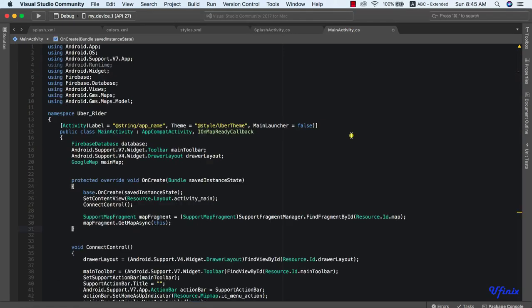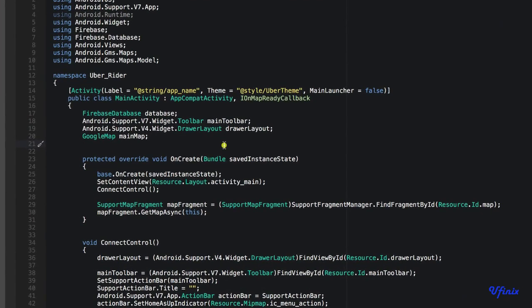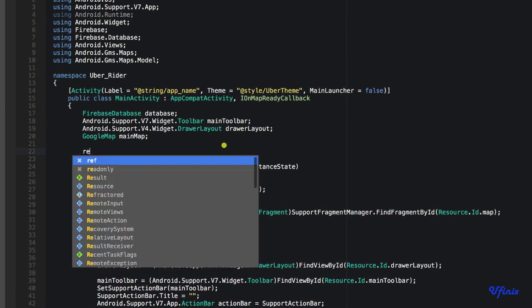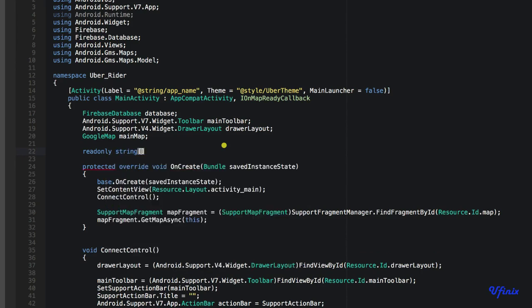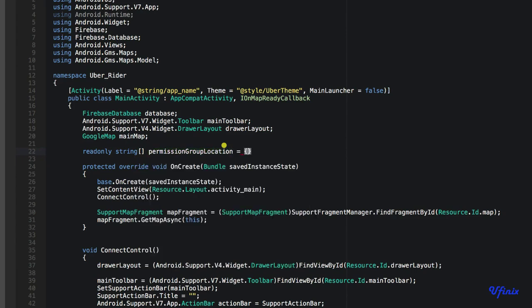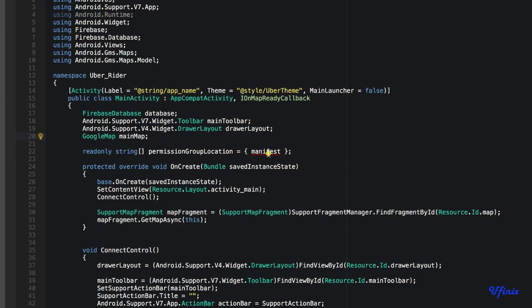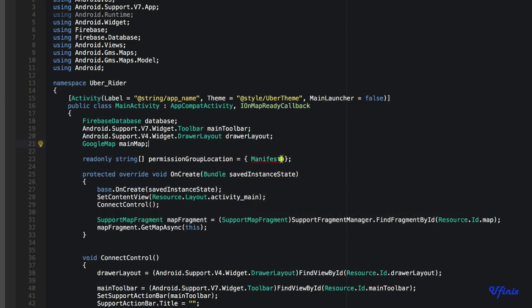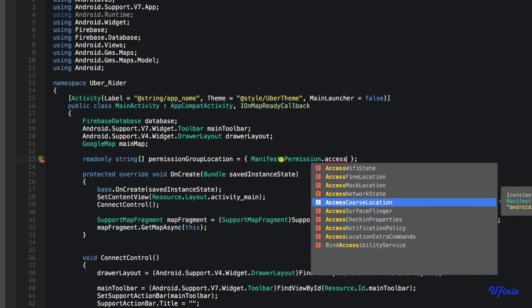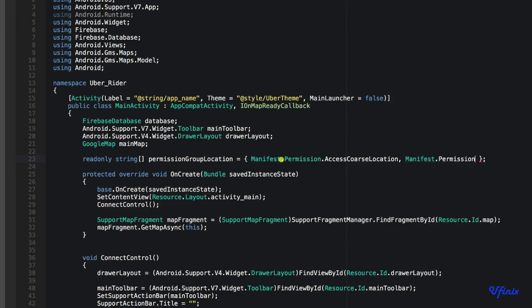To request for runtime permissions, we need to go to our main activity. The first thing to do is to declare an array of the permissions that we want to request. We're going to create a read-only string array and call this 'permissionGroupLocation'. This array will contain Manifest.Permission.AccessCoarseLocation and Manifest.Permission.AccessFineLocation.